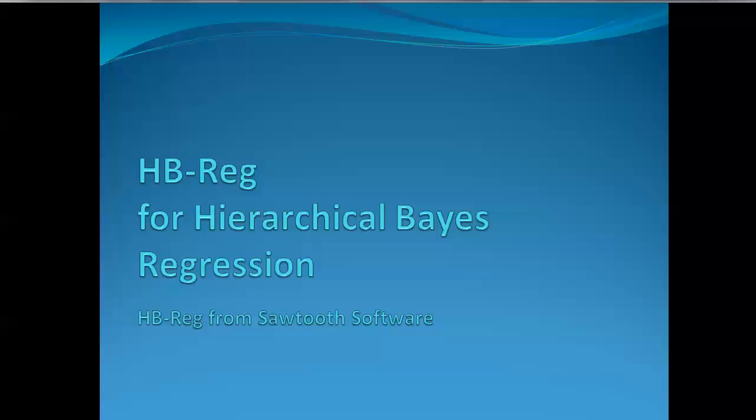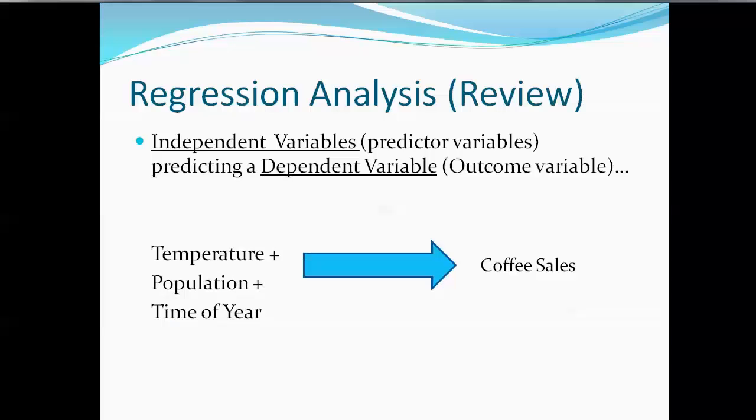Welcome to this presentation about HBREG for Hierarchical Bayes Regression, a piece of software from Sawtooth Software. In review, regression analysis seeks to relate a series of independent variables or predictor variables to some kind of outcome variable or dependent variable.